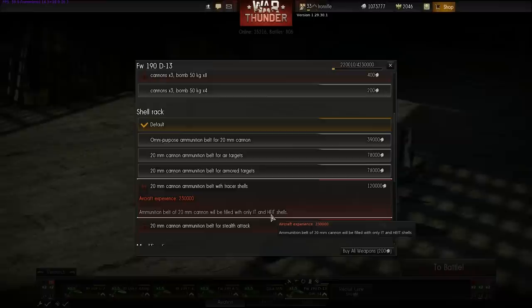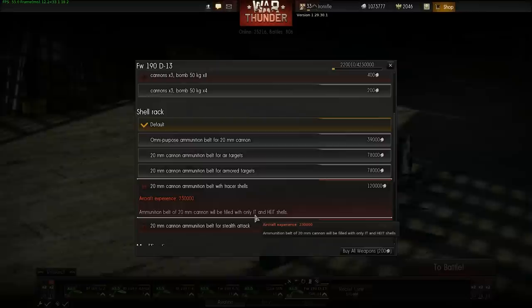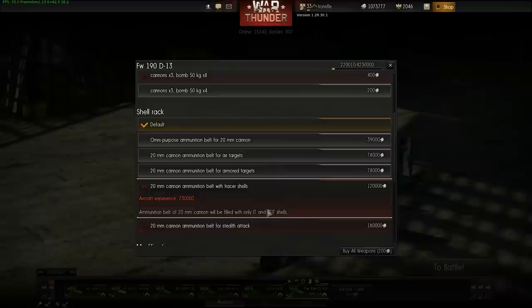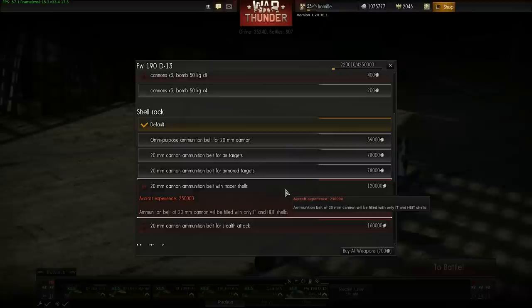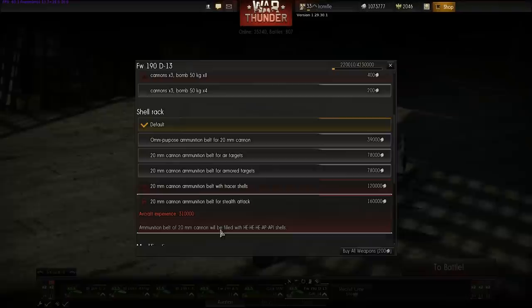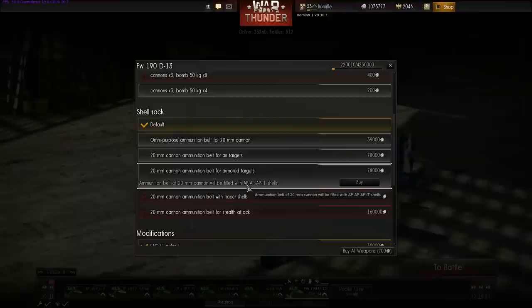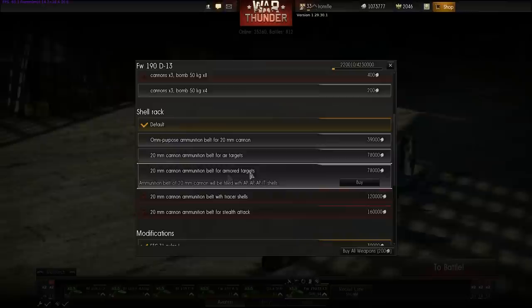There are also HEIT shells — incendiary tracer high explosive. That stands for high explosive incendiary tracer. You want to use the combination that does the most damage to your selected group of targets.